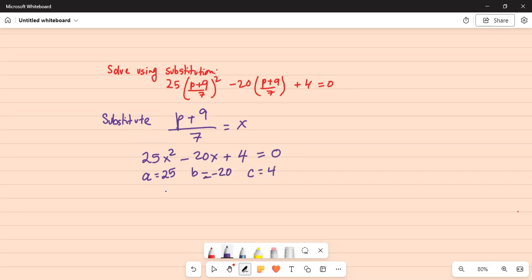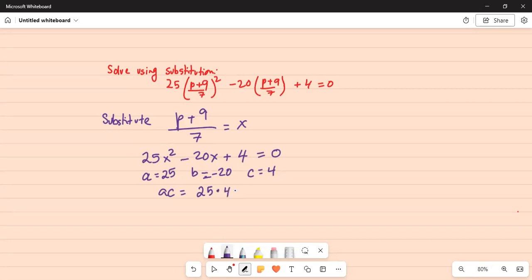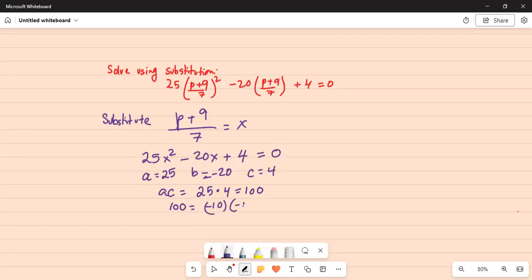My a times c is equal to 25 times 4 is 100. We are looking for two factors of 100 which when added together will give us minus 20.